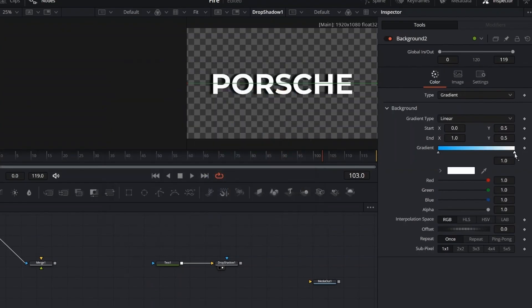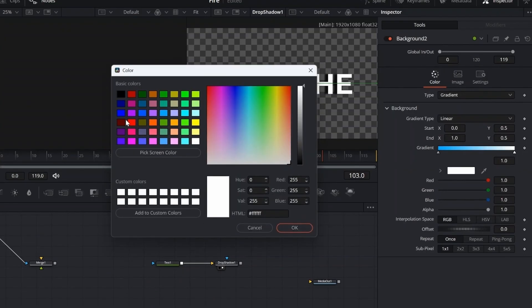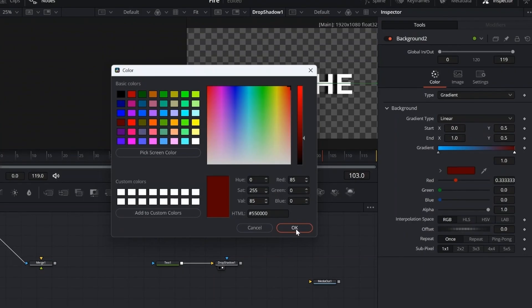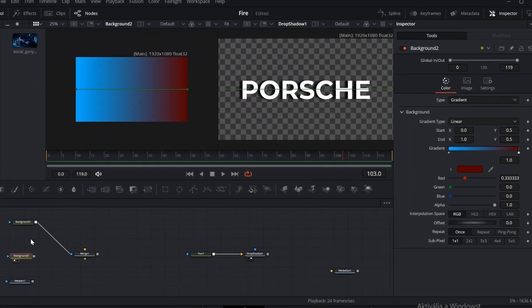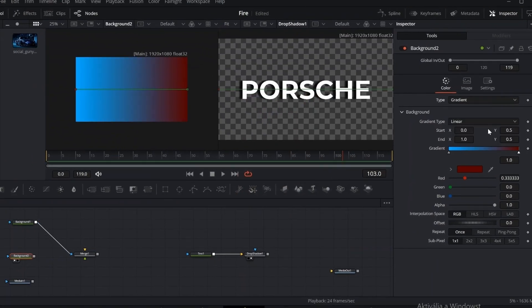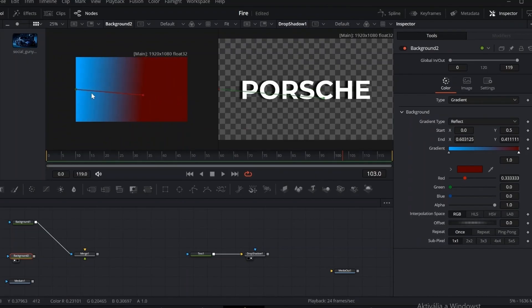Set the gradient type to reflect. This lets us define two main colors that will blend across the text. It's a great way to add some visual interest and give the text a bit of character.